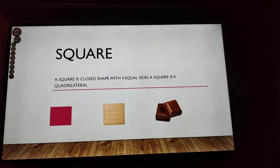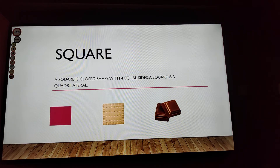Square! A square is a closed shape with four equal sides. A square is a quadrilateral.